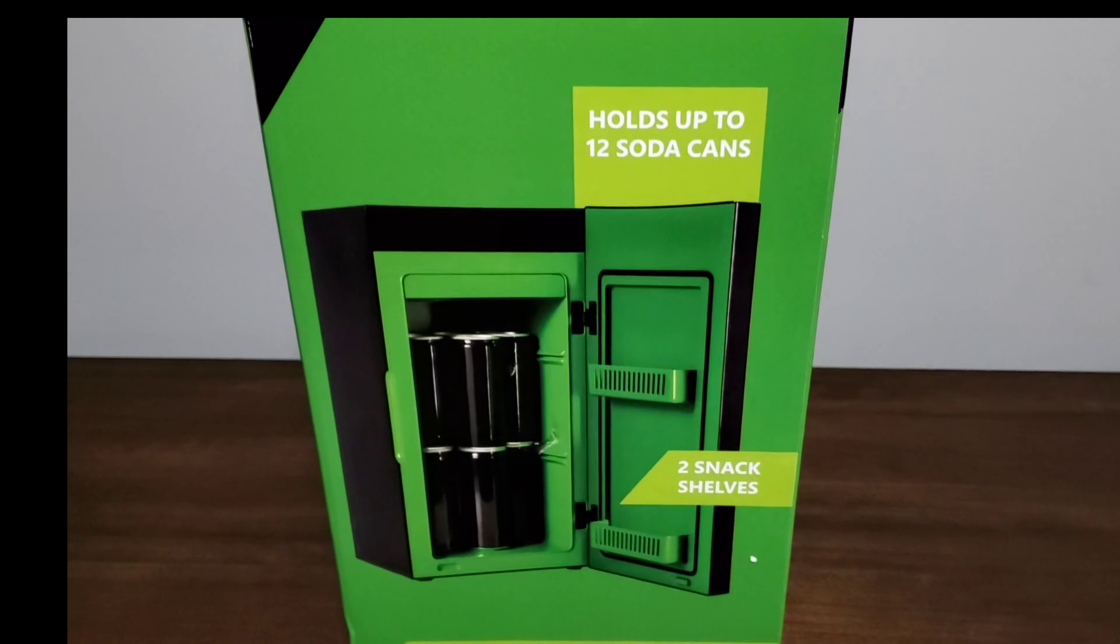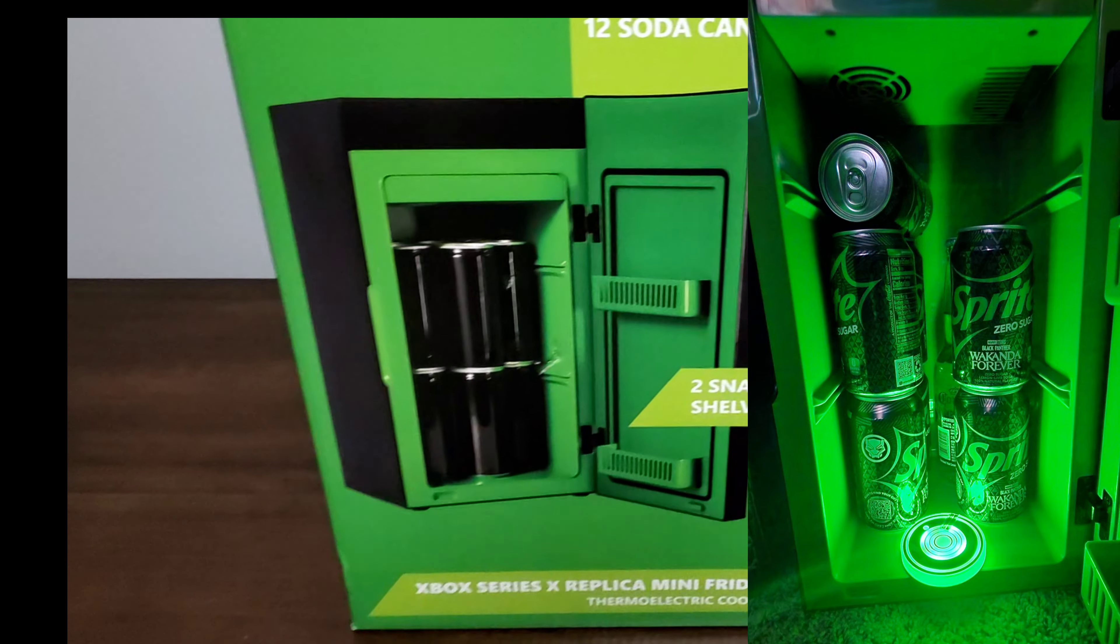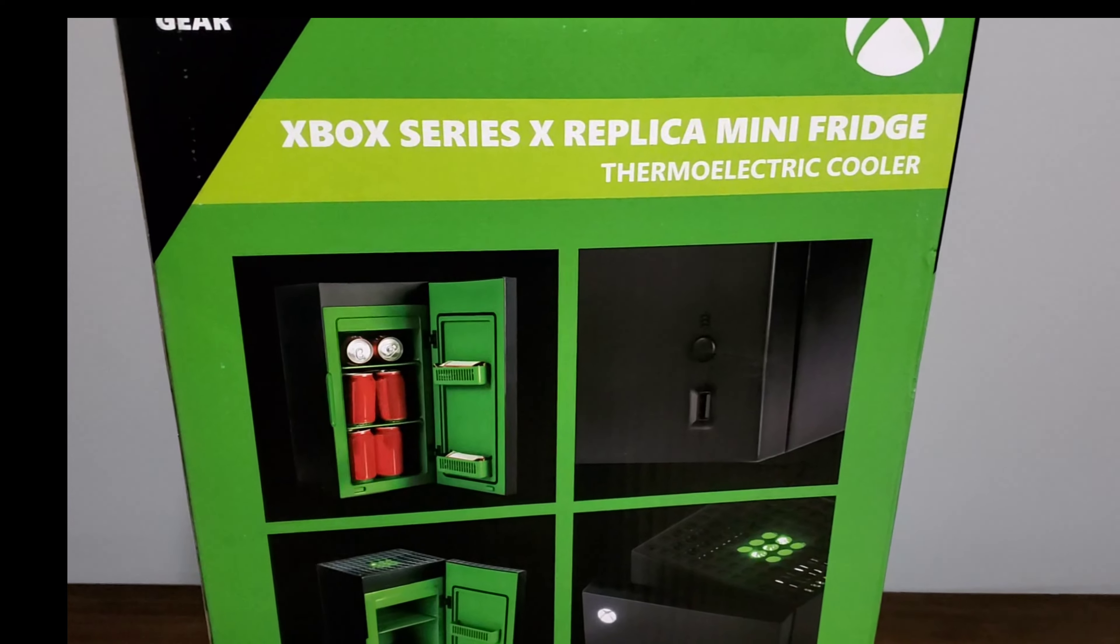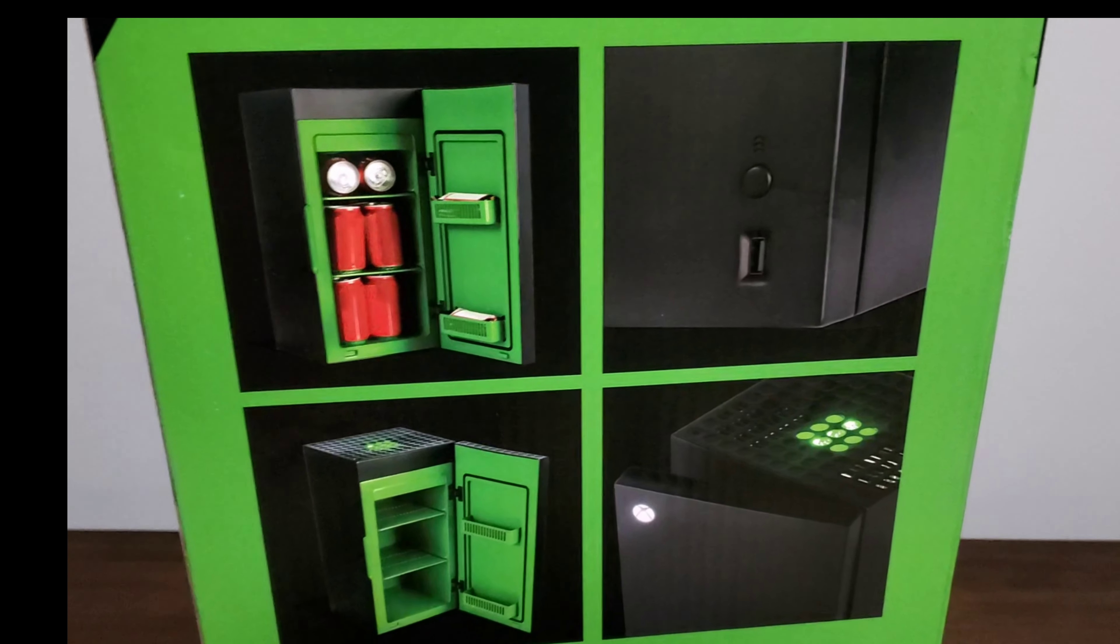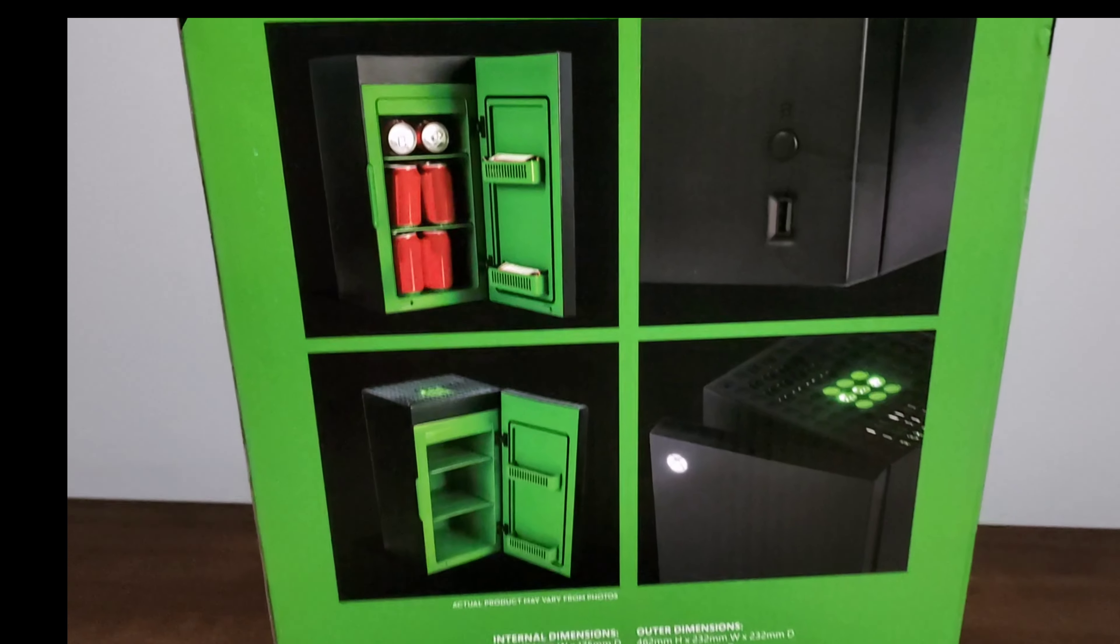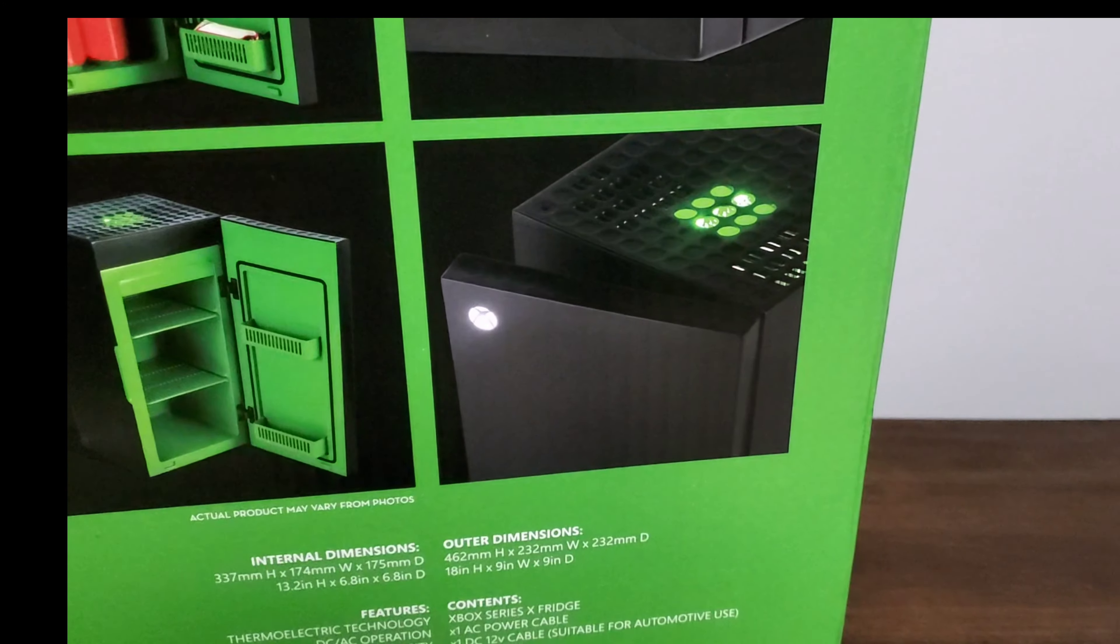Here is the back of the box, pretty much the same thing, replica mini fridge. You can see how you can set up the fridge to hold the cans. You don't have to keep it that way, you can put it by shelf, and it also lights up here.